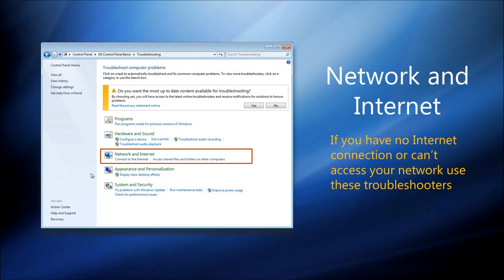If you have no internet connection or you can't see computers on your home or work network, the Network and Internet Troubleshooters are here.